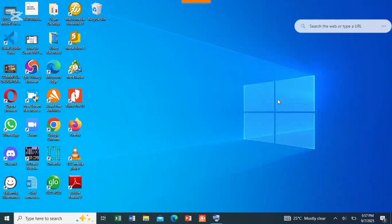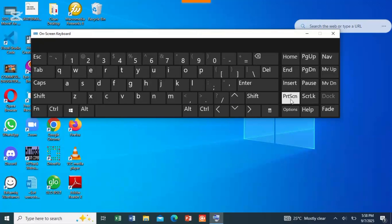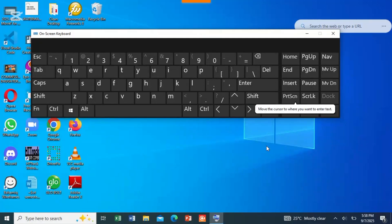It will copy the whole screen. For this, I will show you through the on-screen keyboard. This is what it looks like: Print Screen. When you press this button, it will copy the whole screen. Let me press it. It has already copied the whole screen.